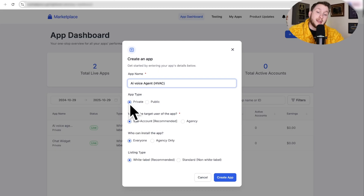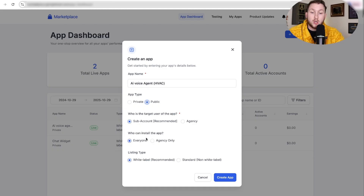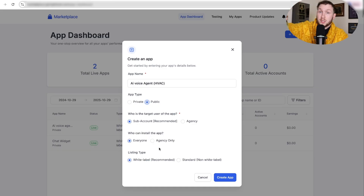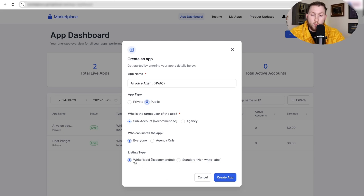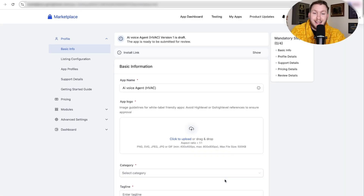You'll want to set the app type to private or public — we're going to do public. Then select who can use the app: we'll do subaccount, which is much better. For who can install the app, choose 'everyone' rather than agency only. Then for listing type, select white label — it's simpler. You can also do standard non-white label. Now click 'Create App.'